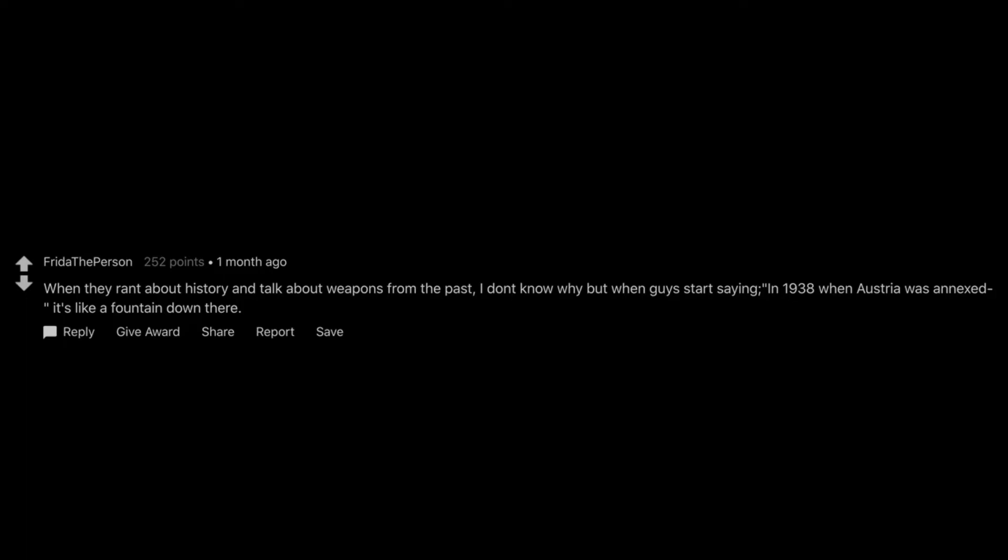When they rant about history and talk about weapons from the past, I don't know why but when guys start saying, in 1938 when Austria was annexed it's like a fountain down there.